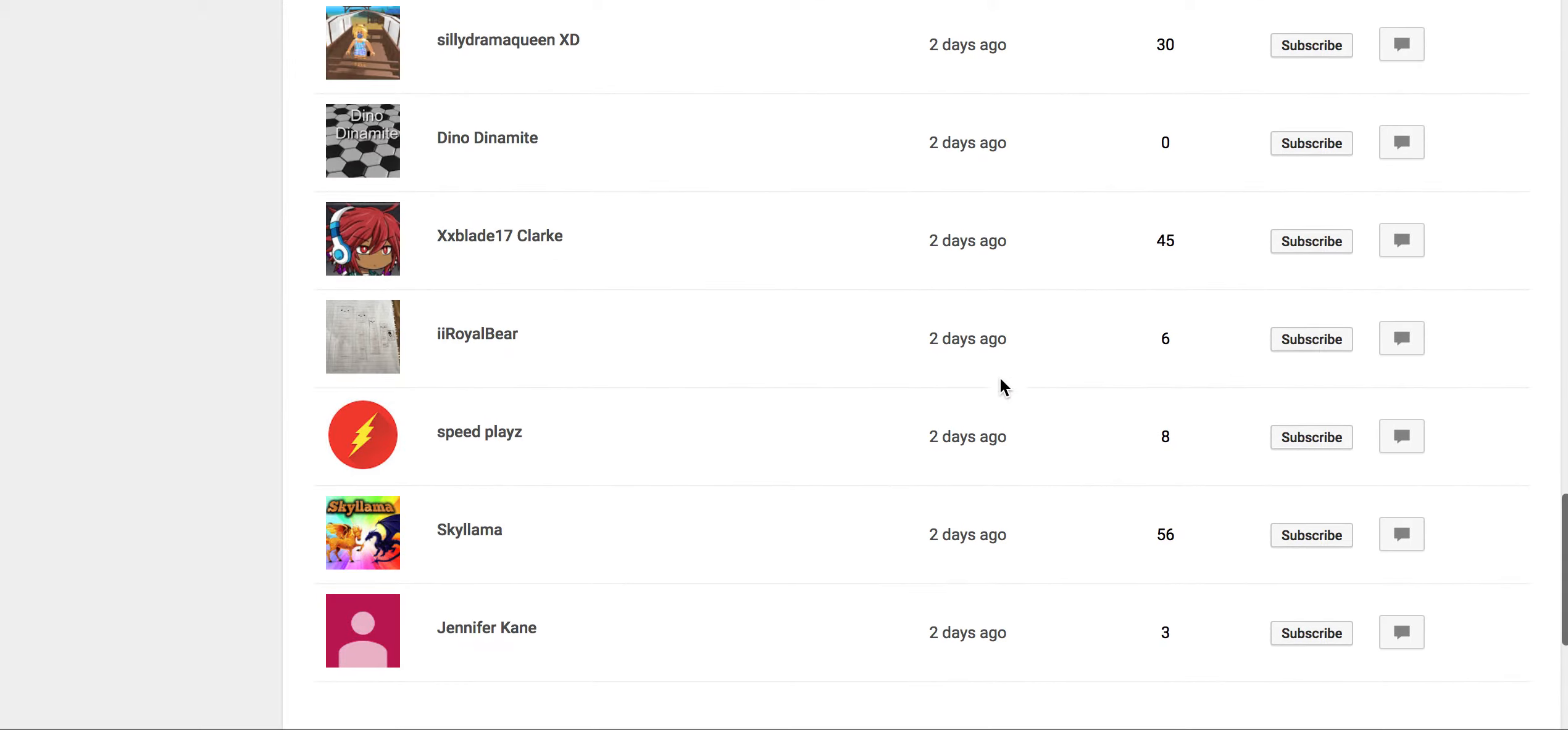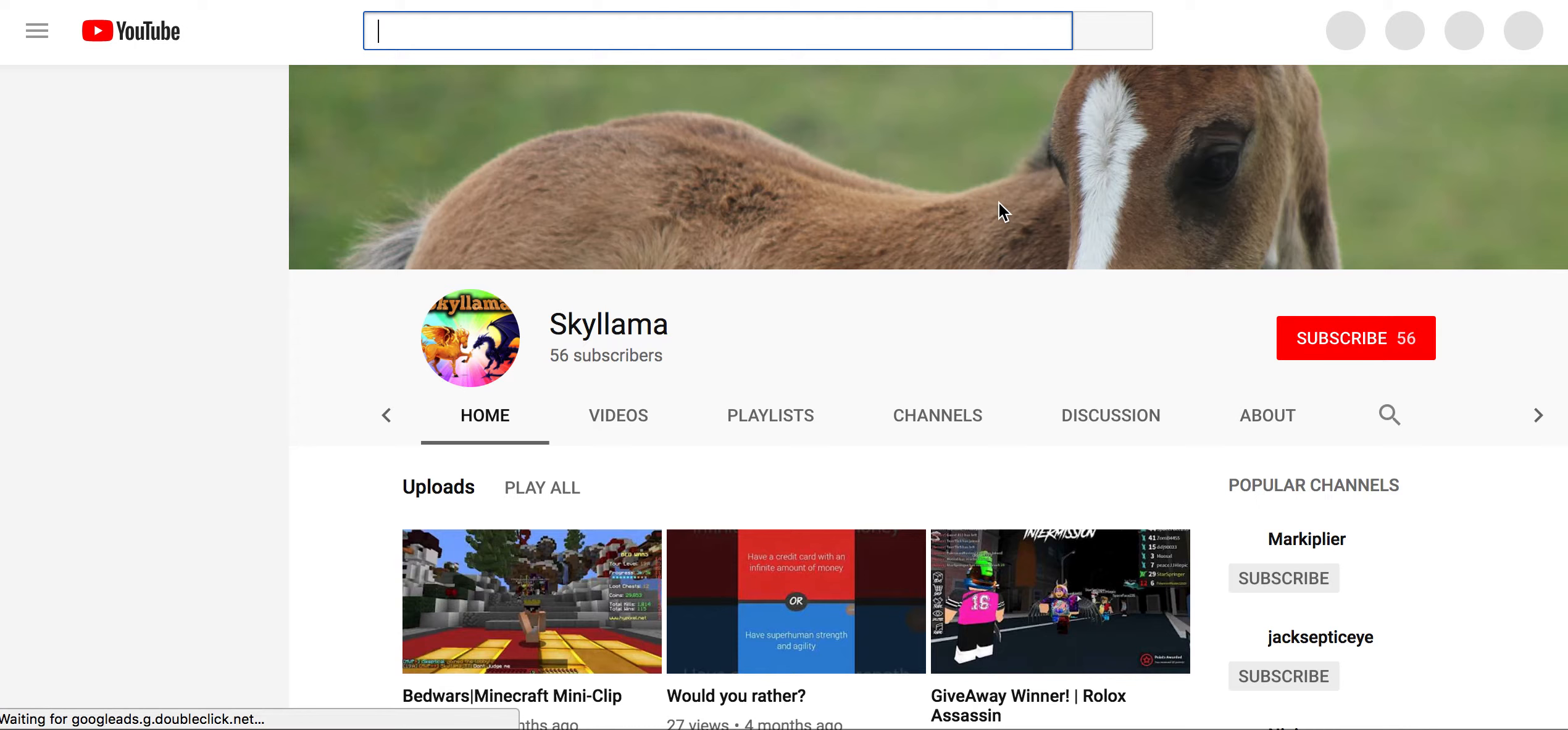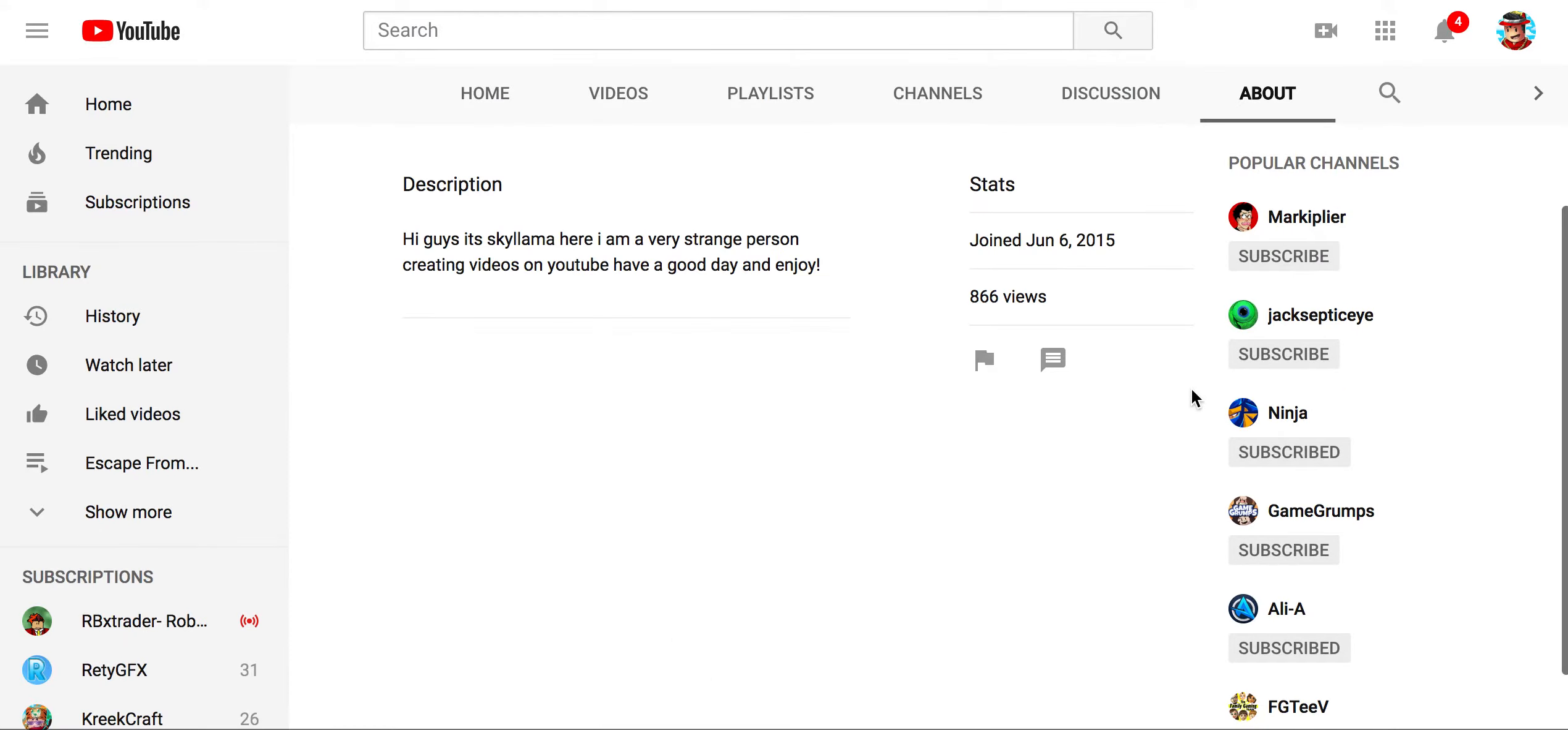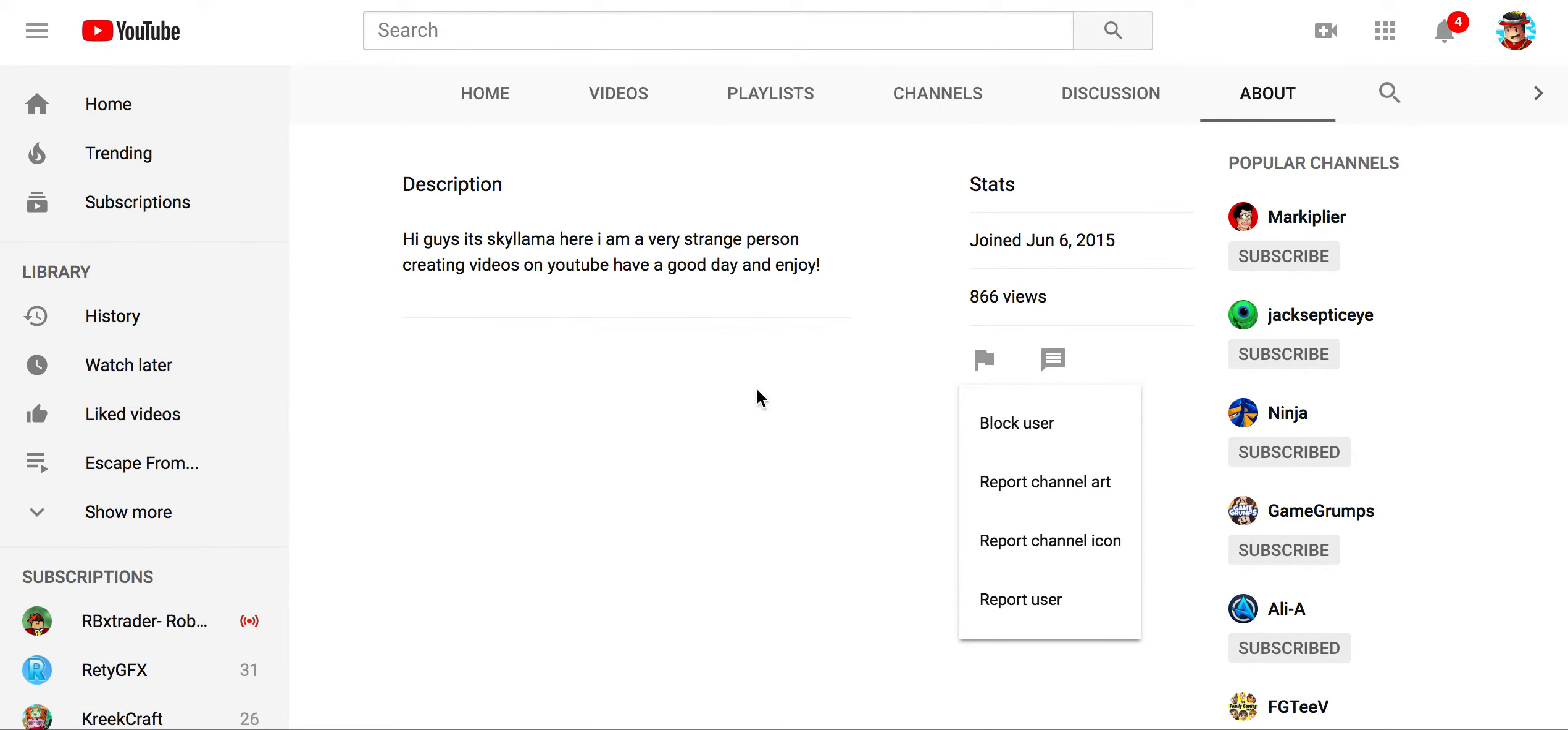So say this Sky Llama or whatever, whatever her name is, I could literally go here and go to her about section, and I could literally just block, block this person right now.